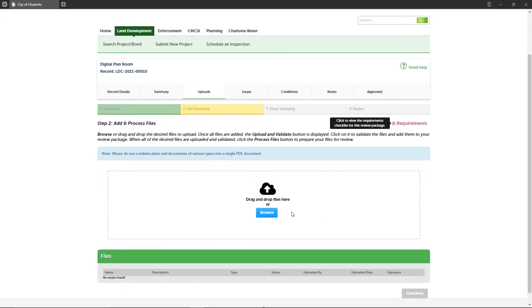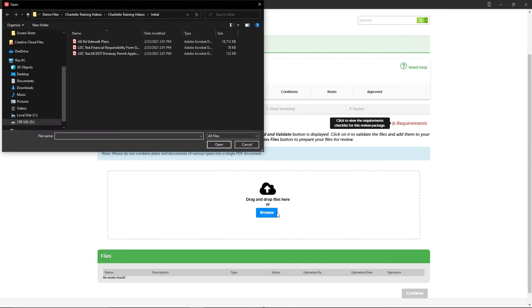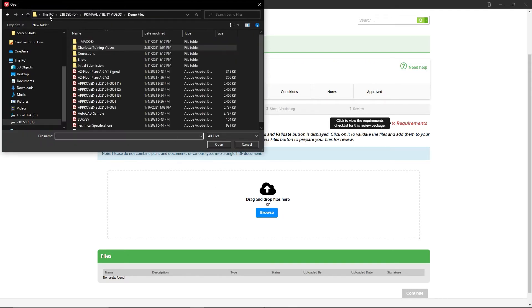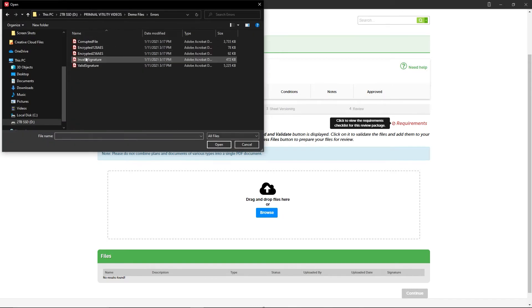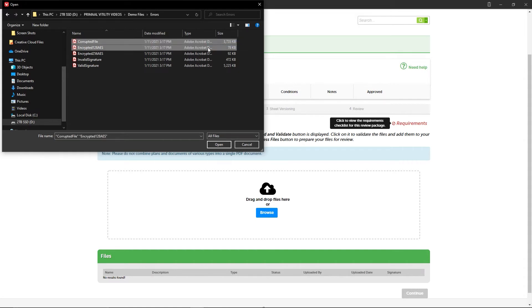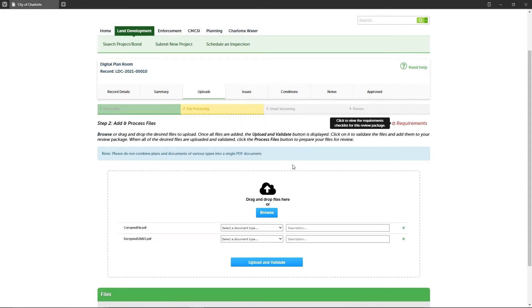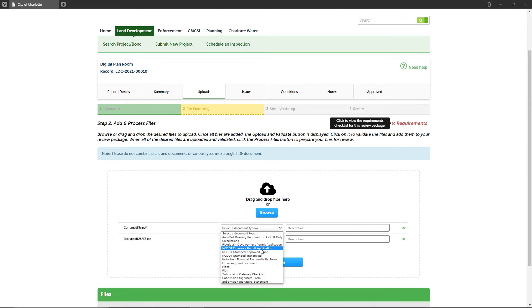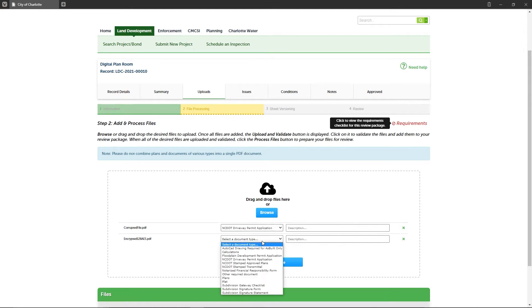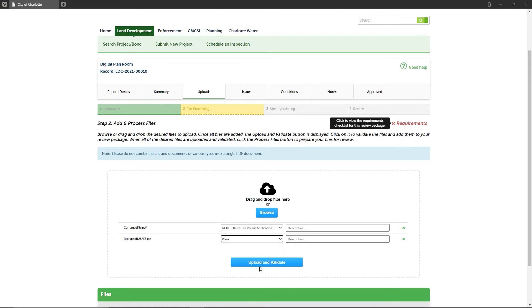At Step Two, you will upload your files containing your plans and any required supporting documentation. After adding your files, you must select the document type that accurately describes each document you're adding to the review package, then include a description of each file.